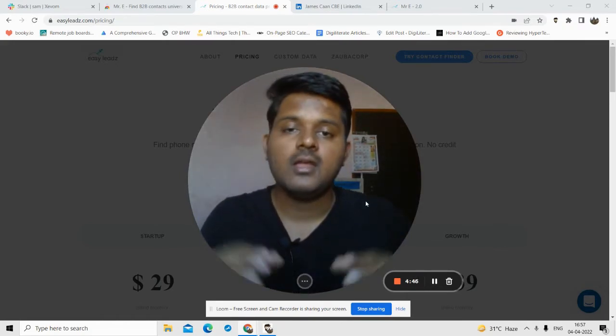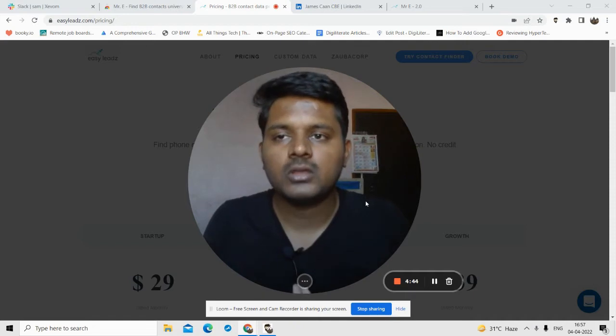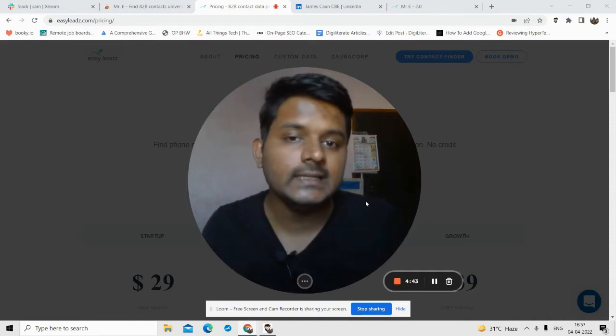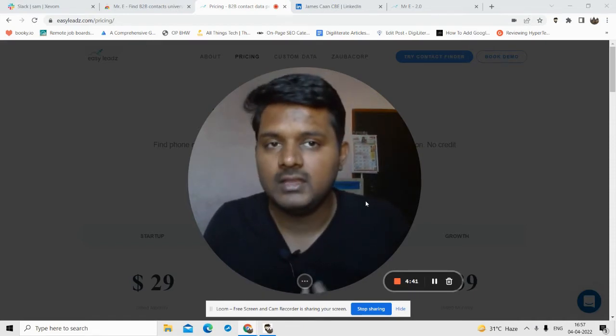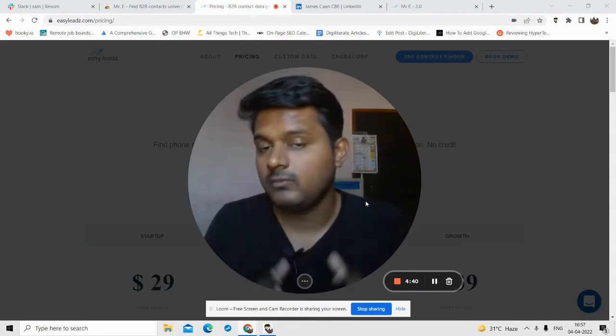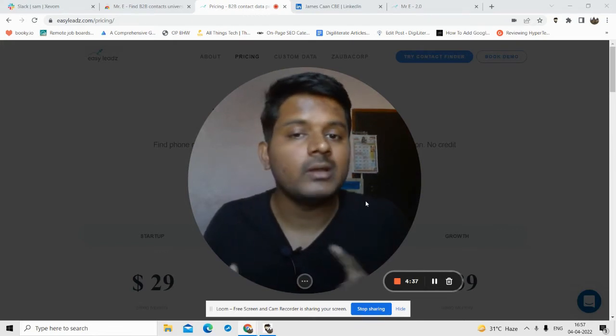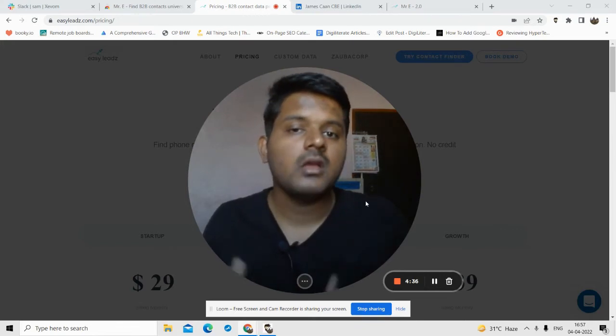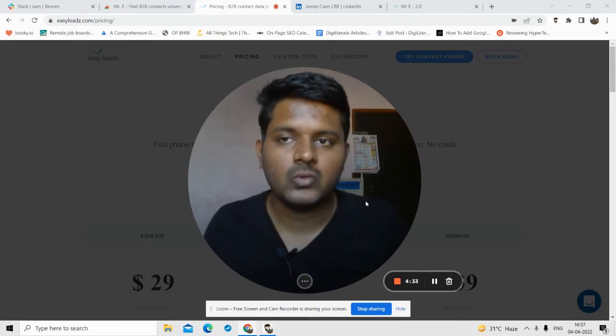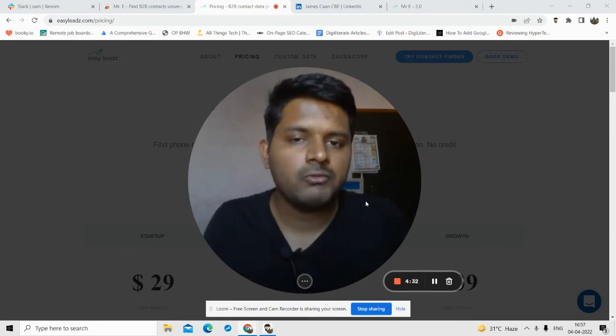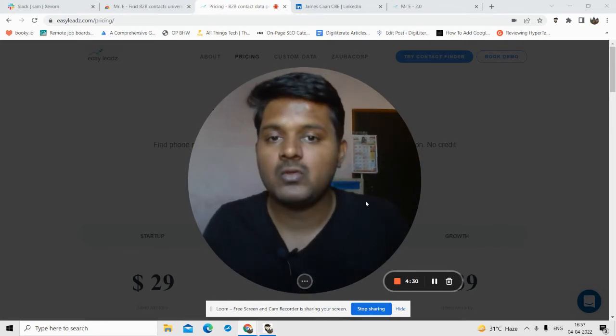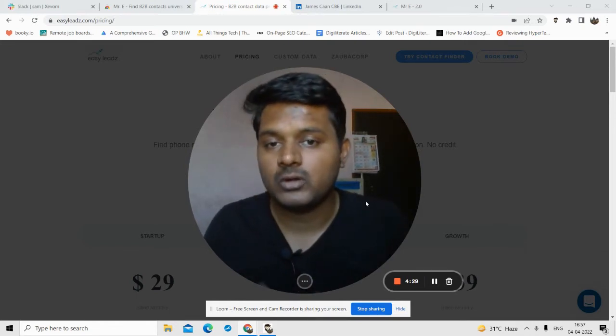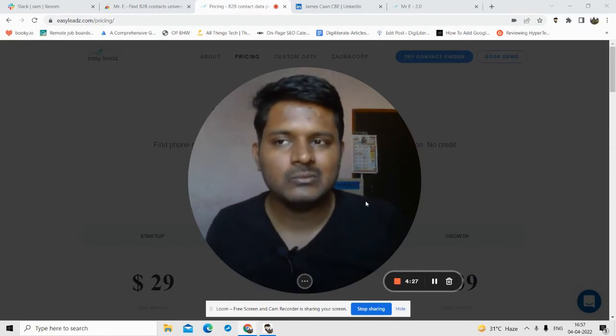In this video I'll be talking about Easy Leads by Mr. E. With this you can find phone numbers of any person on LinkedIn, on any website, or on the internet.